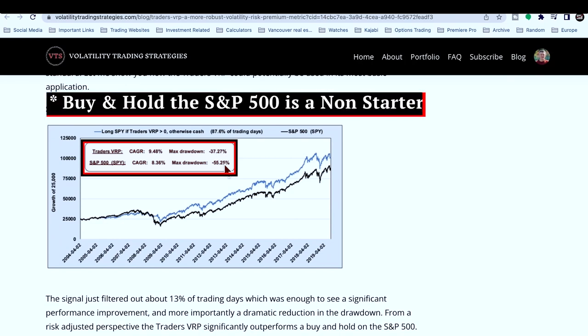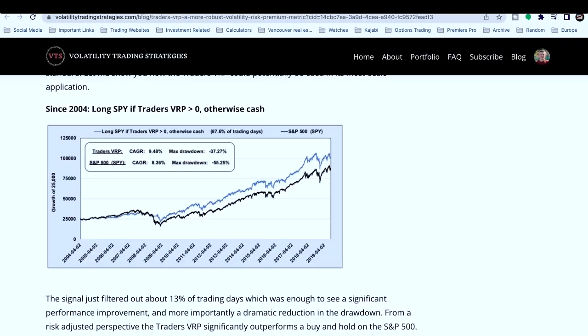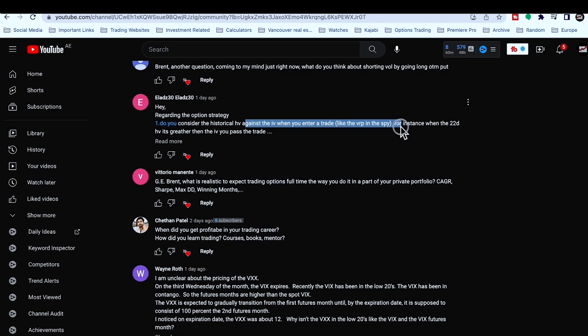No rational investor can watch their net worth go down 55% and still stay the course — it's absurd. This is why I always tell people no rational investor just holds 100% of their net worth in the stock market. Nobody can watch half their money disappear and just go to sleep and continue the process — they will absolutely capitulate and leave. So at least getting the drawdown to 37% is moving in the right direction.